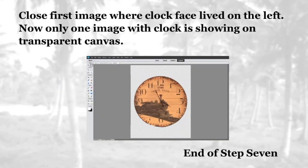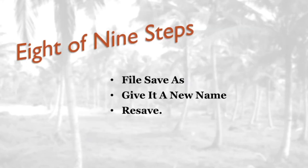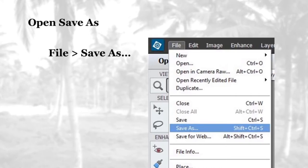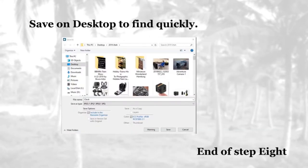We are now going to remove the original canvas on the left so we only have the clock face on the transparent canvas — end of step seven. In step eight we're going to do File > Save As, give it a new name, and re-save. You can also use the shortcut Shift+Ctrl+S. I usually save it on the desktop until I'm finished using it, then put it in a file folder on the external hard drive. End of step eight.